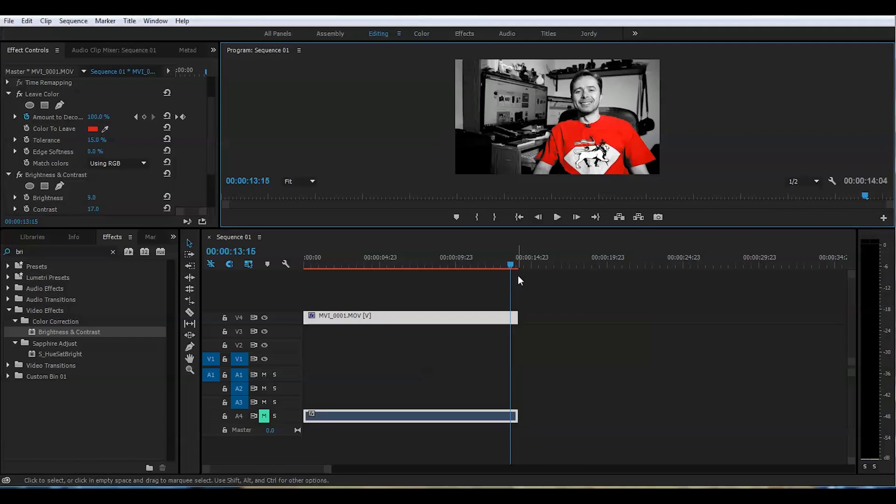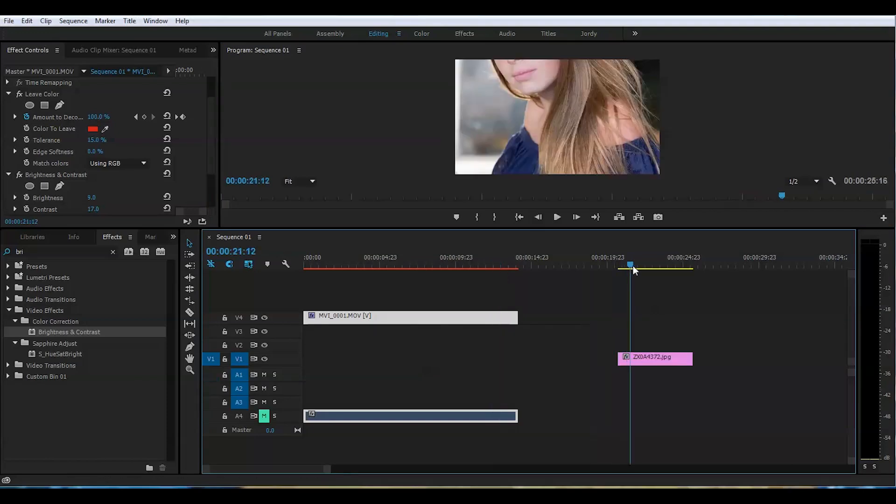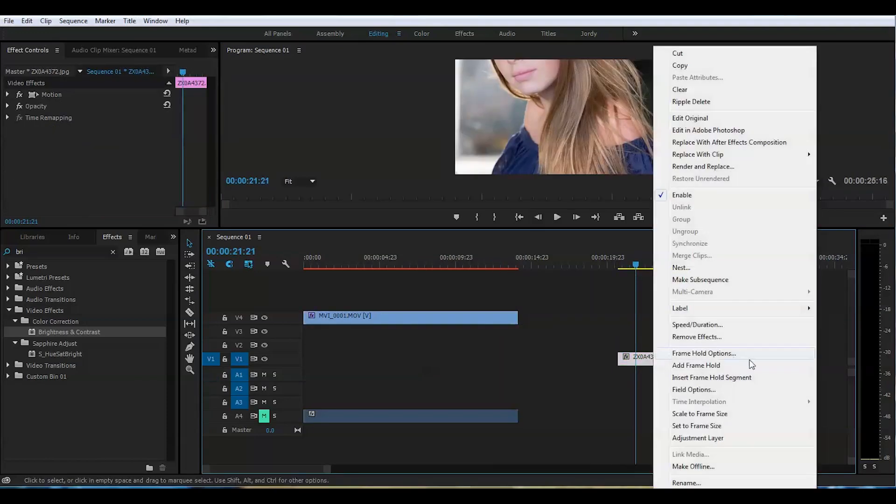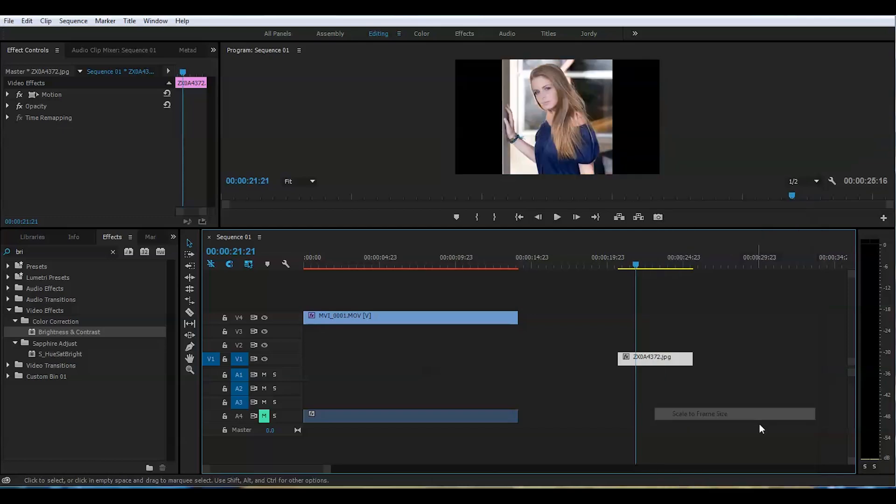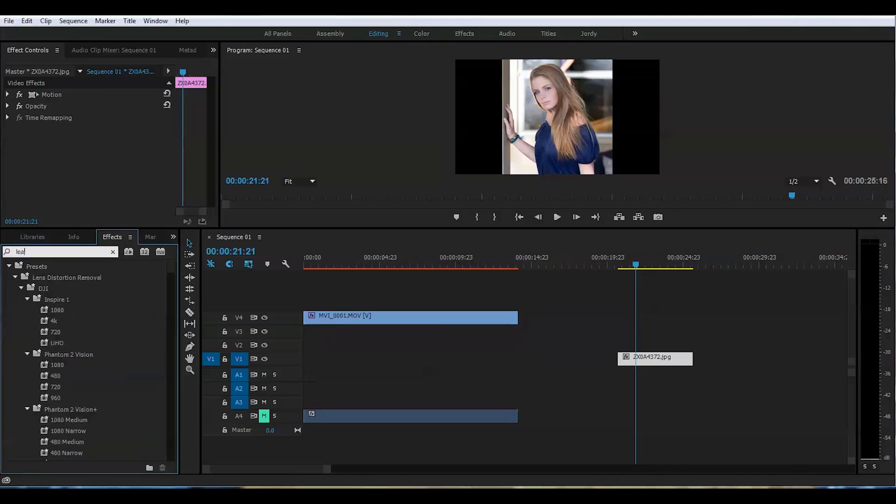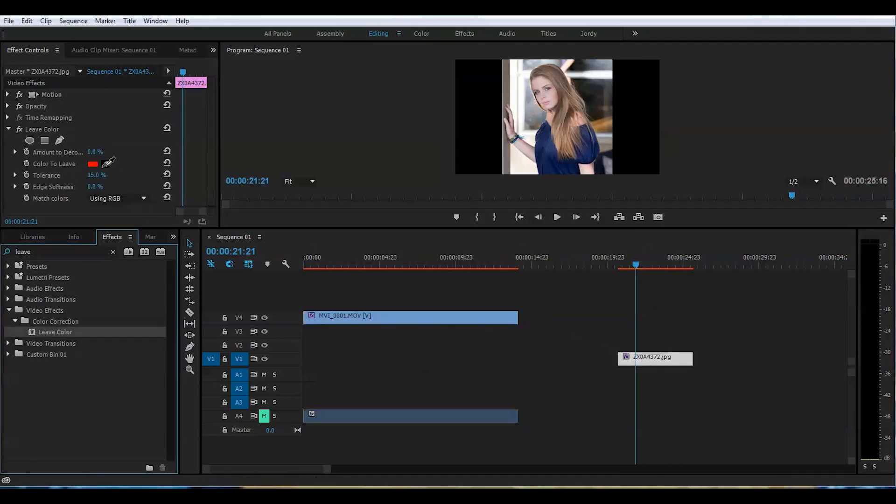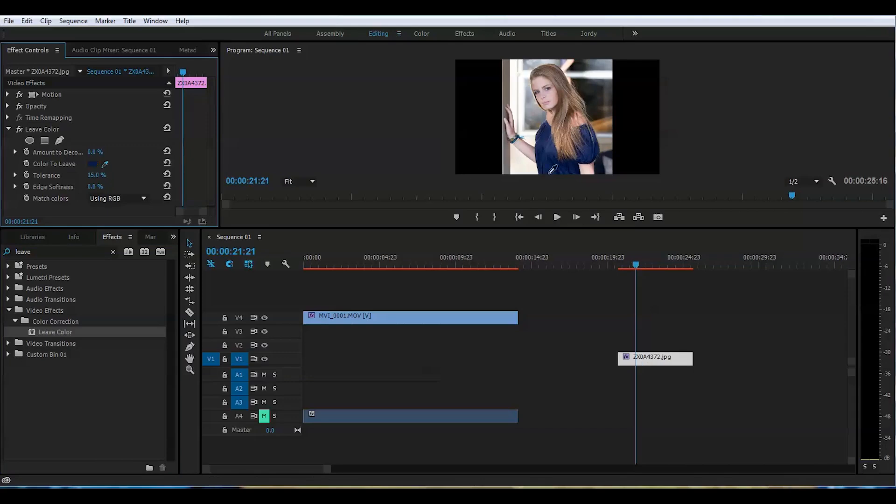You can do this not only with the footage. You can do this with still images too. Let's take this picture of the model I was photographing a couple of years ago. Let's scale this to the frame size. And let's look at her. She is beautiful. What we need to do in this case, we're going to be leaving the blue color popping up and everything else is going to be black and white.